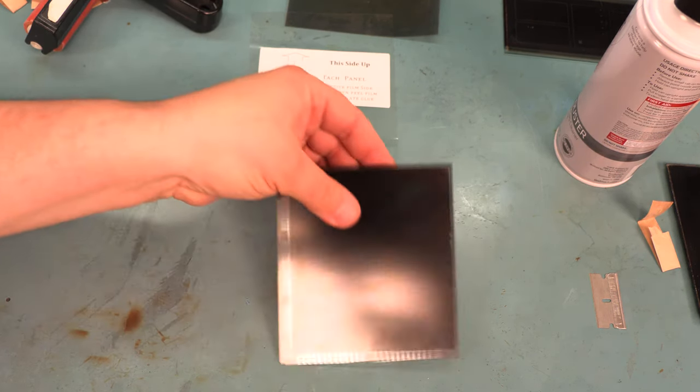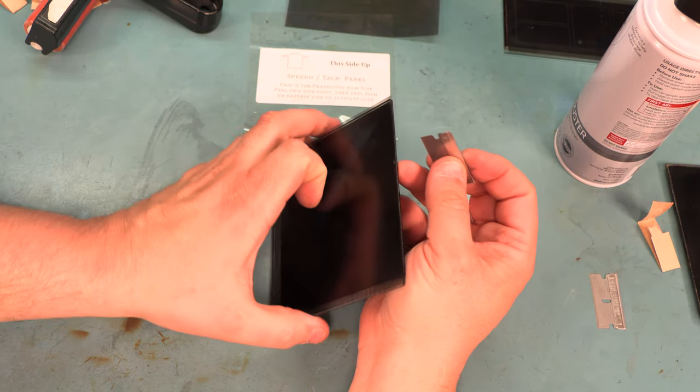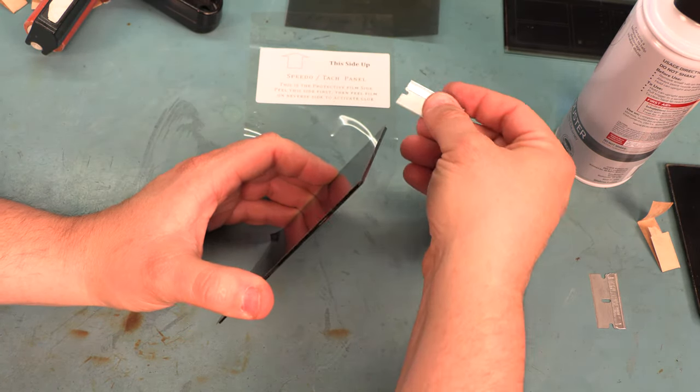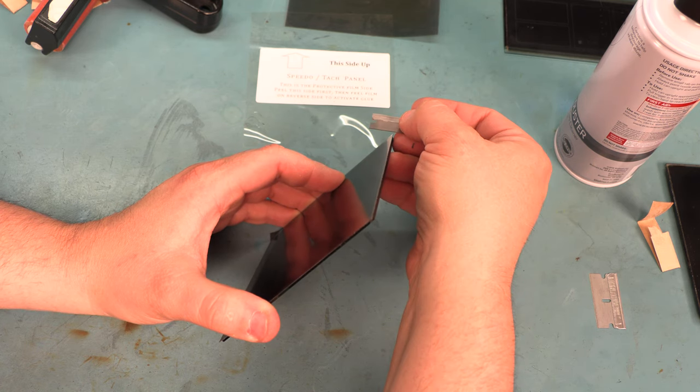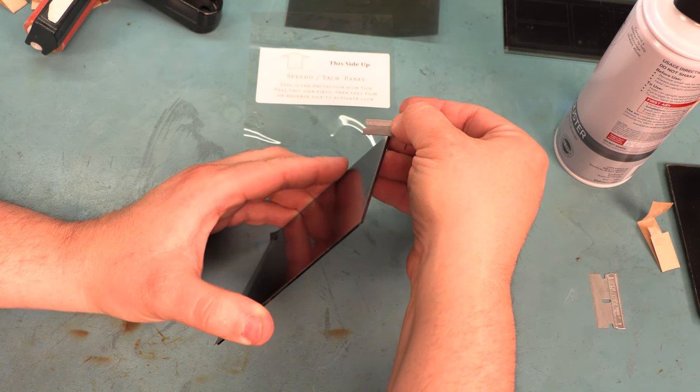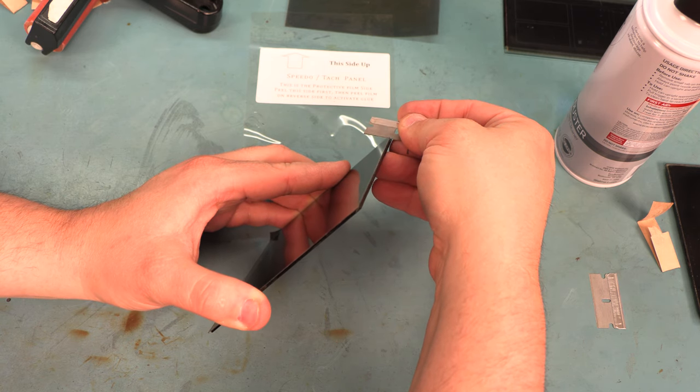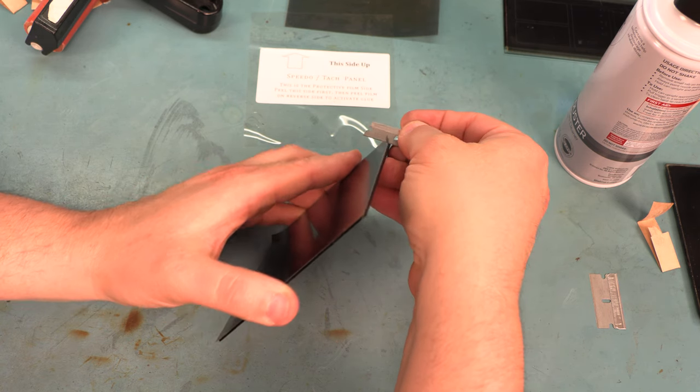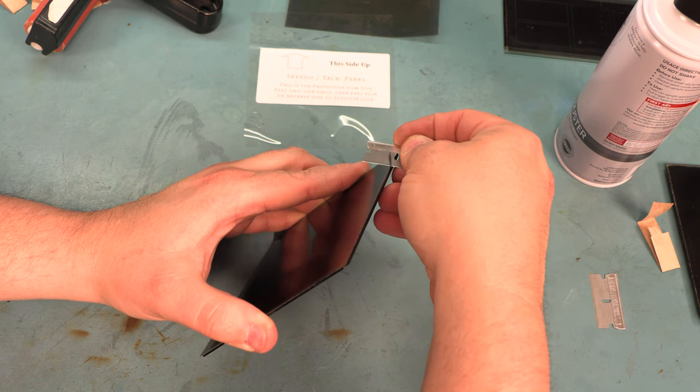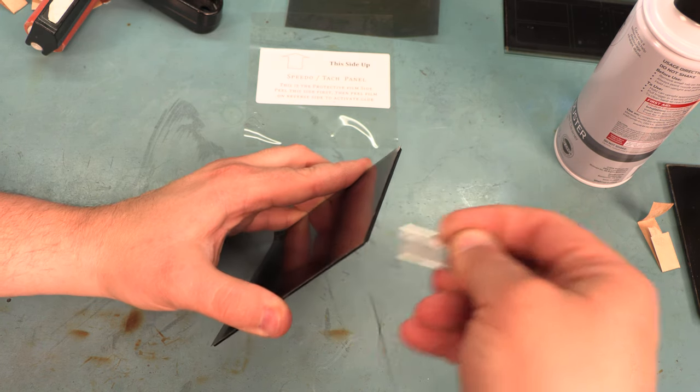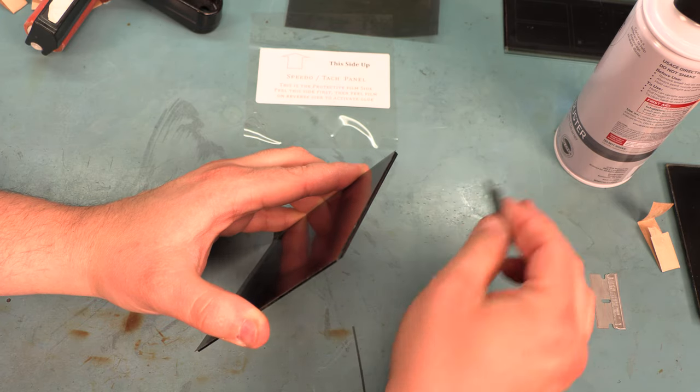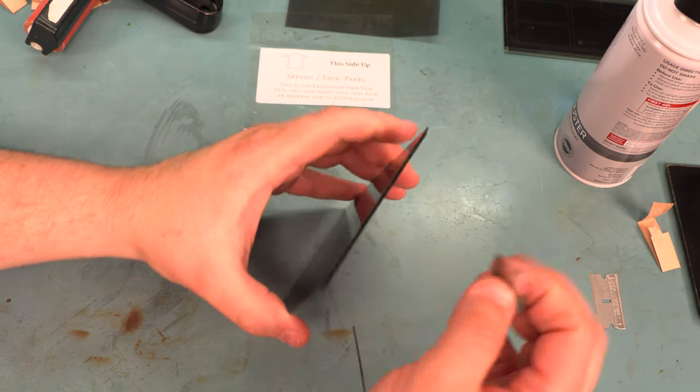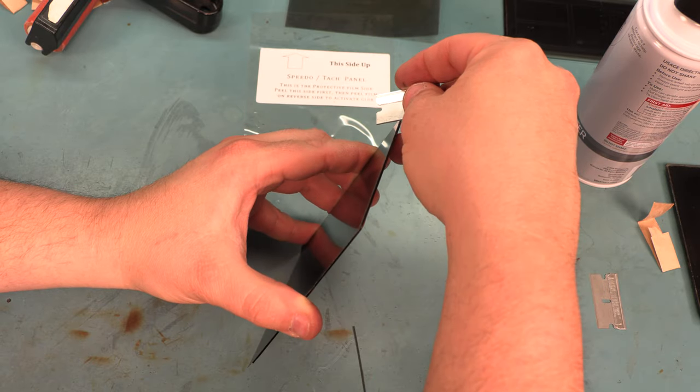Next, we're going to take one of our old razor blades and trim the panel. I'm going to turn that sideways so you can see what I'm doing here. Basically, I'm holding the razor blade at a 45 degree angle to the glass and I'm just trimming away. I'm trimming the film flush. And I'm going to do that for all four sides.